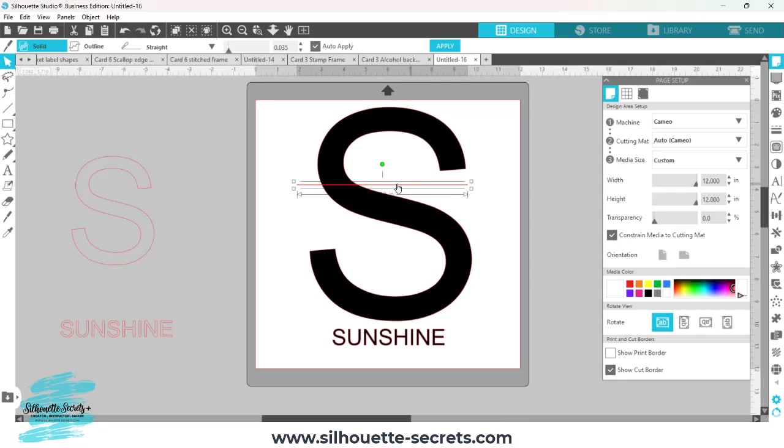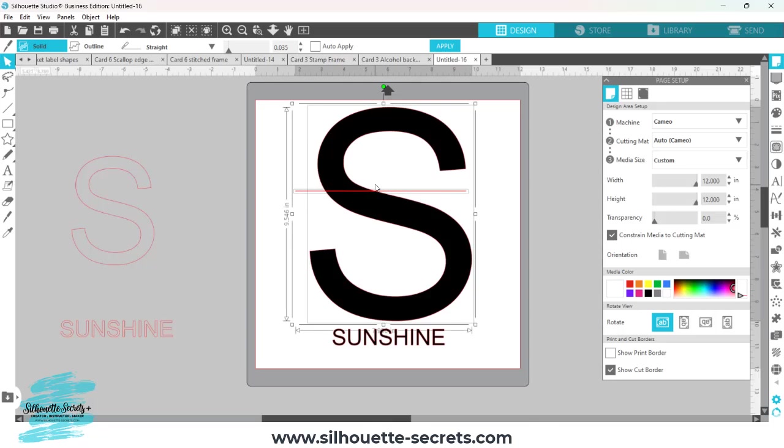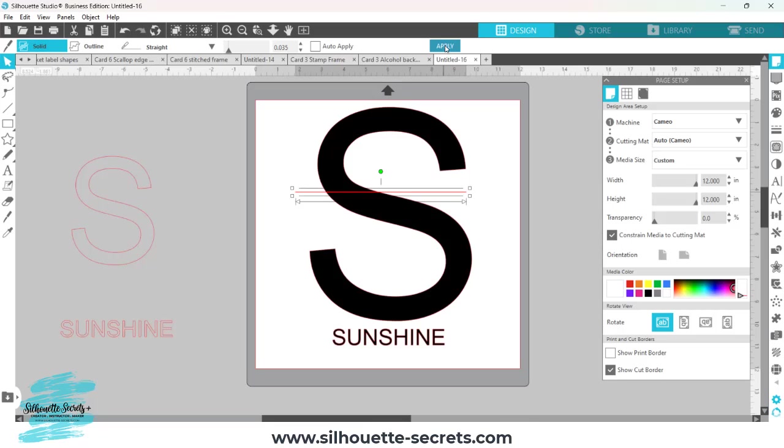Here is my current knife tool. I'm going to uncheck auto apply again. When I have it positioned how I would like, I'm just going to eyeball it for this video. When I have it positioned how I like, I can choose apply.